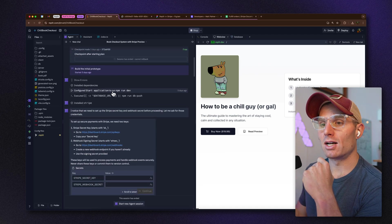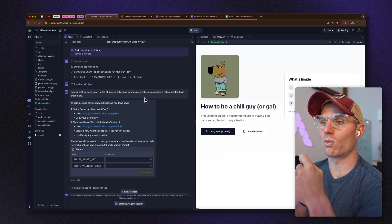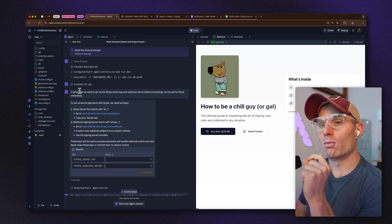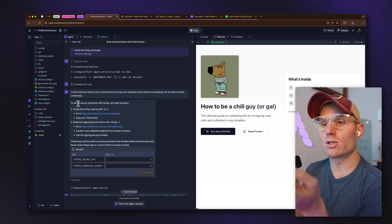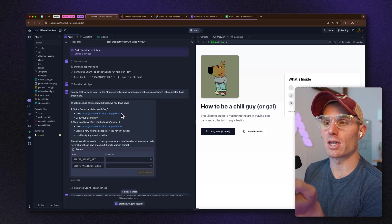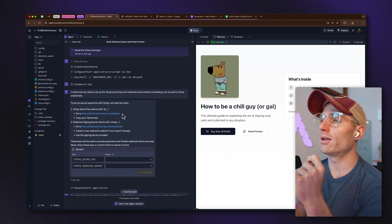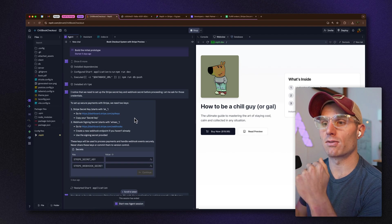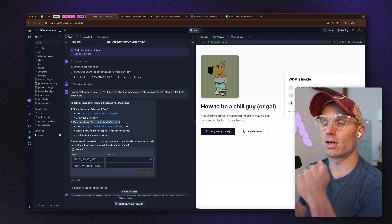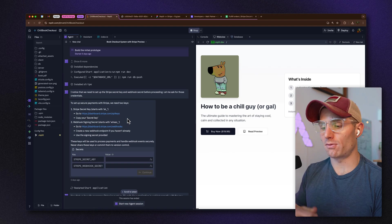One thing to note: when you build with these tools, Agent will ask you for your Stripe secret key and tell you exactly how to get it. We also needed a webhook signing secret. We create the webhook for that verification mechanism in order fulfillment — it's all right there in the documentation.